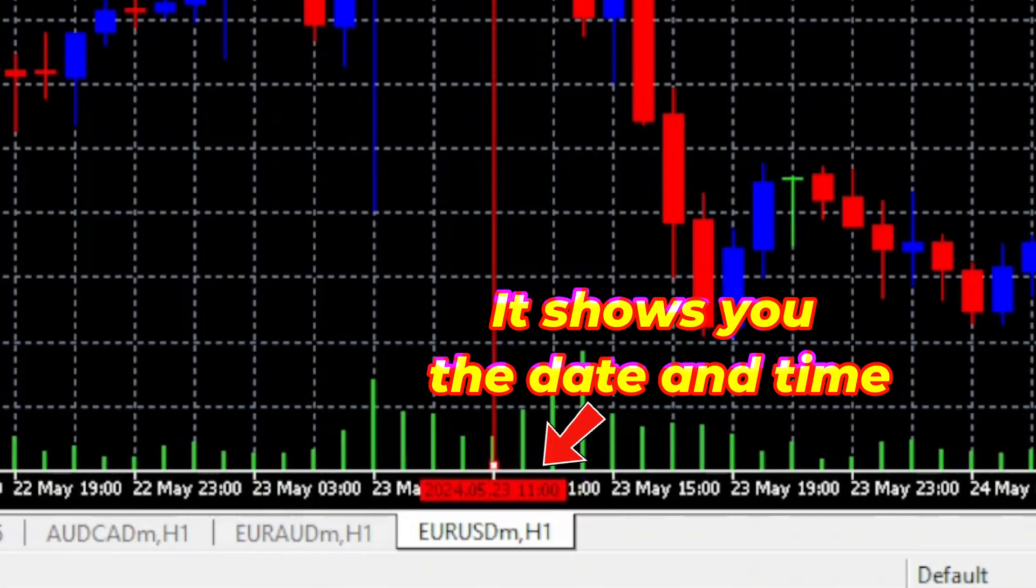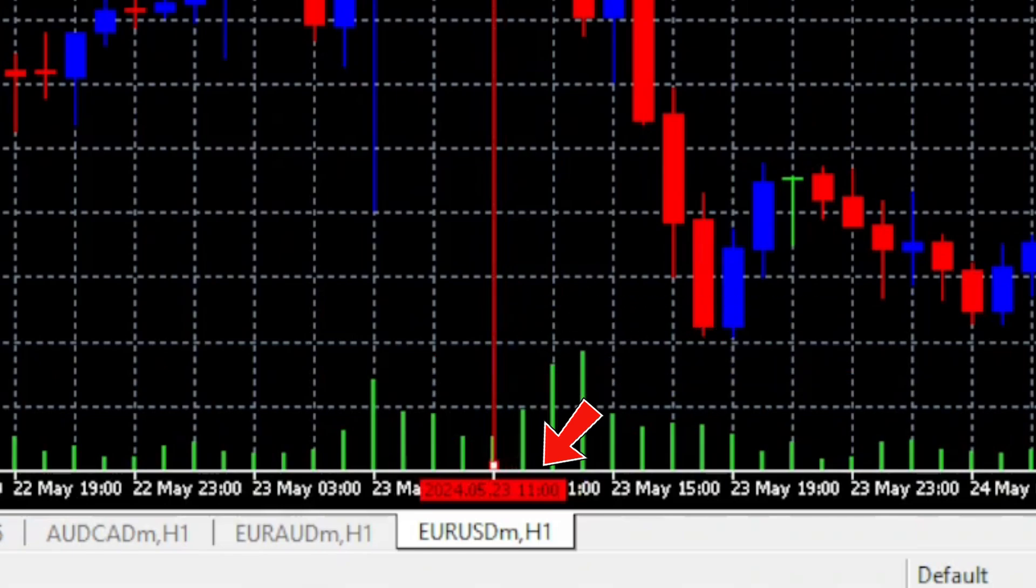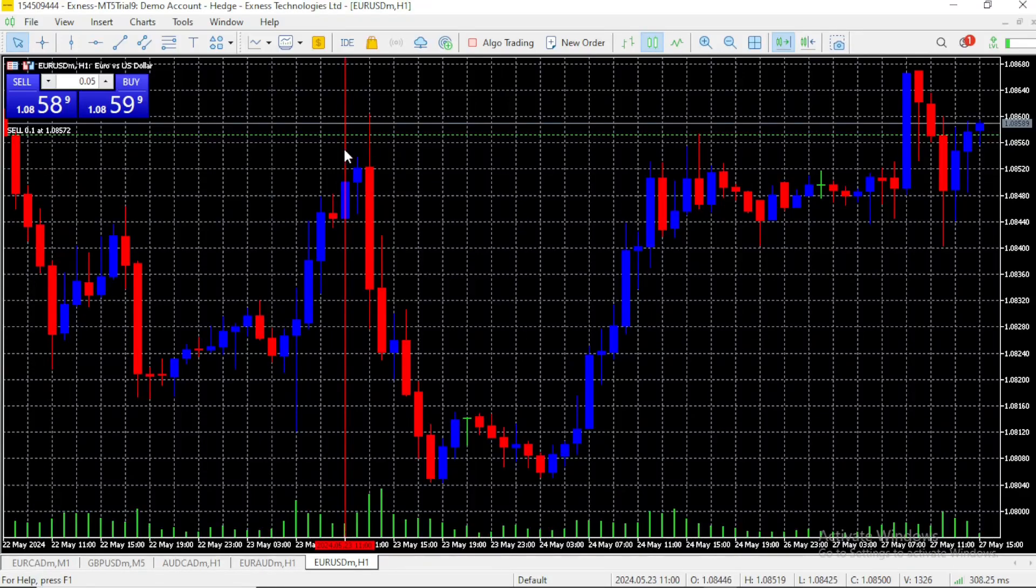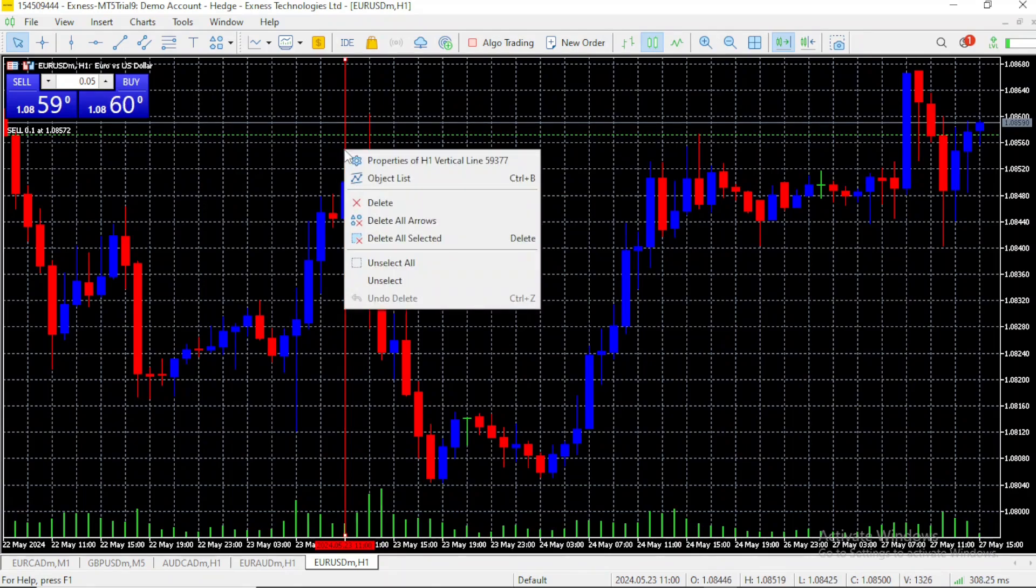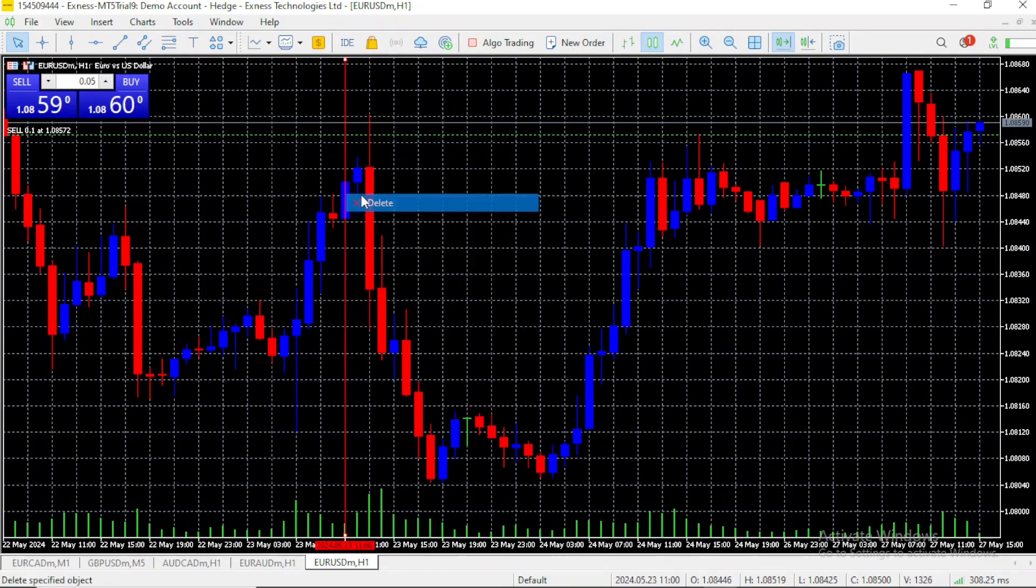Most traders don't use the vertical line though. You click on it and draw it across where you want to use it. If you want to delete it, just right-click on it and click on delete.